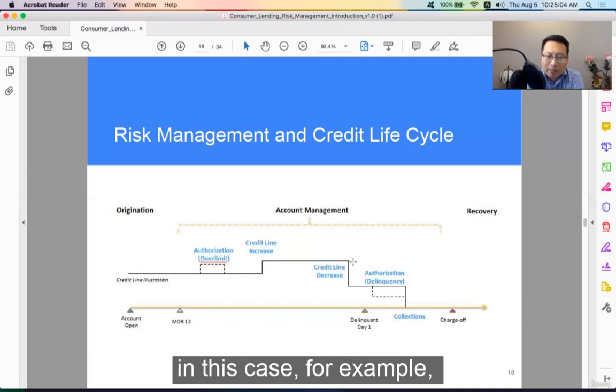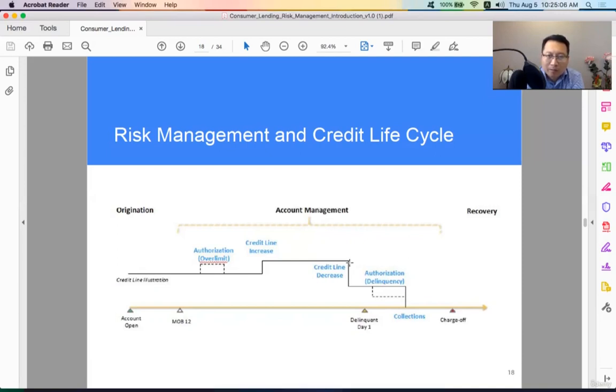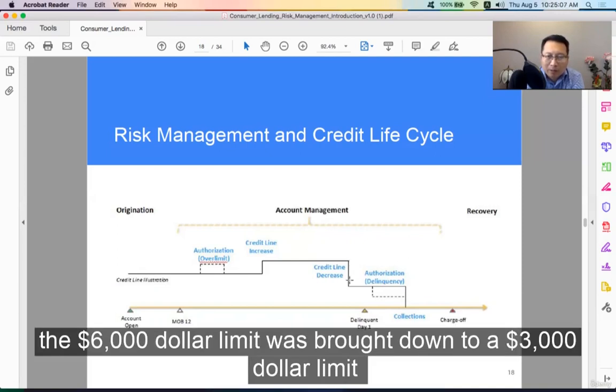In this case, for example, the $6,000 limit was brought down to a $3,000 limit.